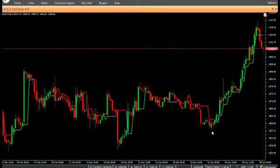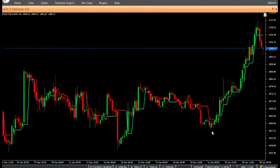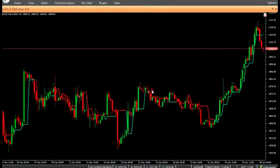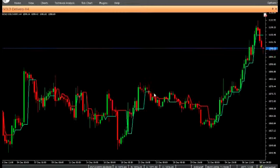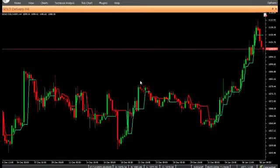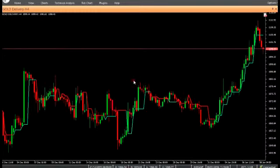Sell: Enter a sell position at the close of the candle when the indicator color is red. Do not open a position if the candle has a gap-down opening. The stop can be placed at the nearest swing high during a sell position.